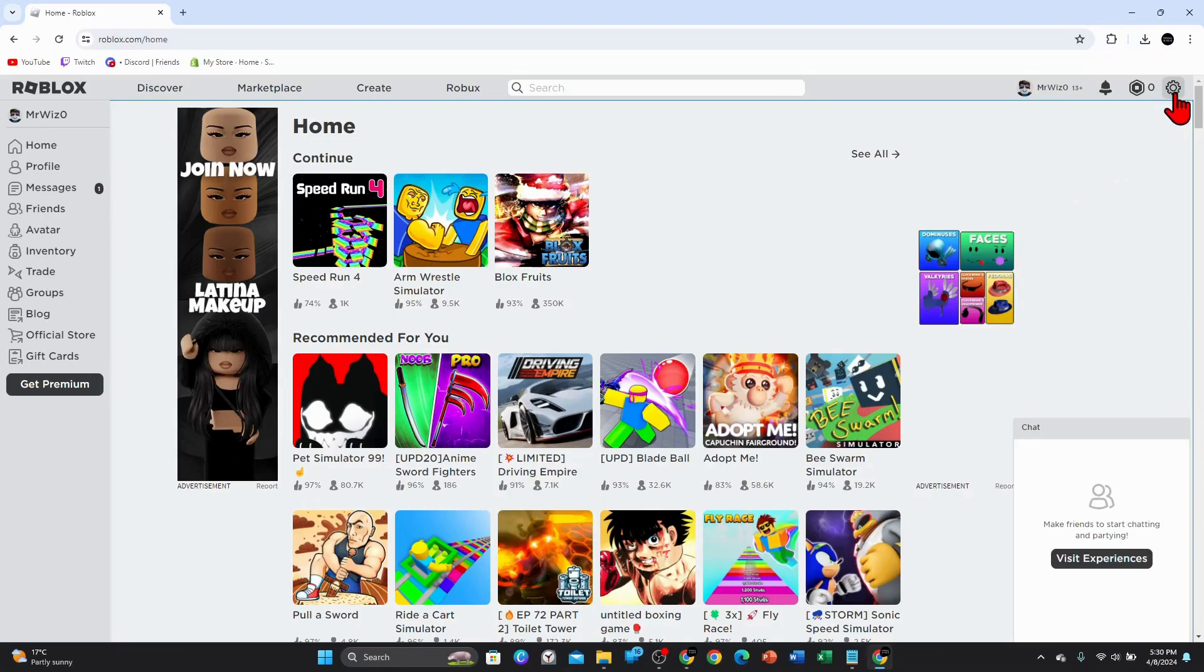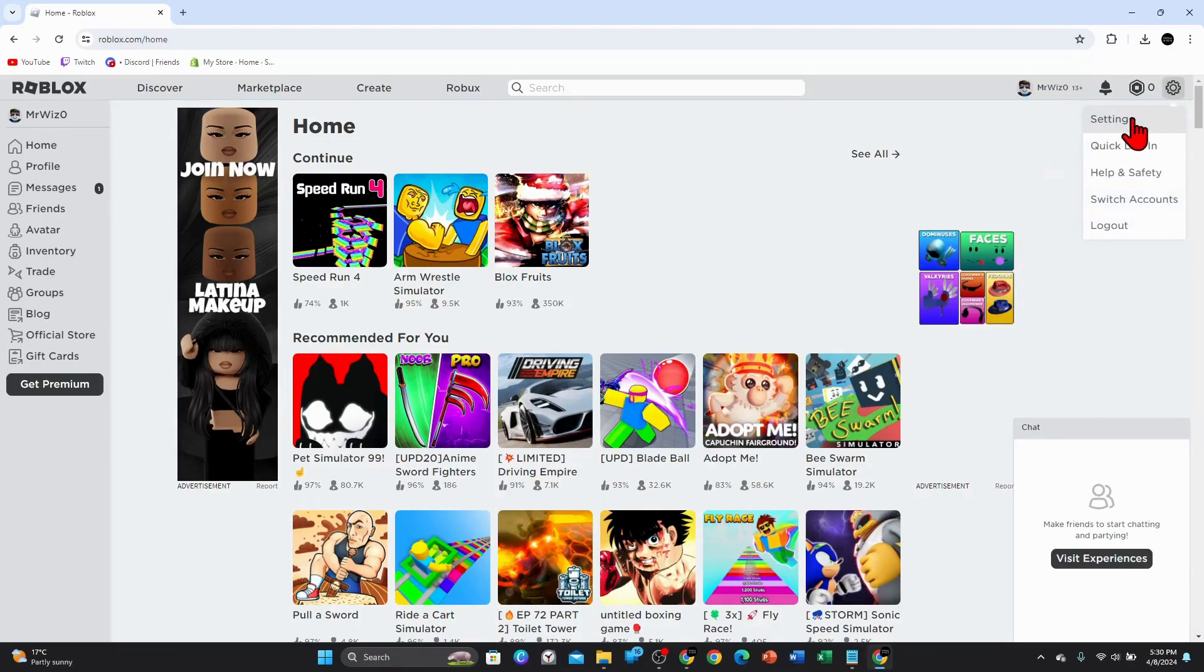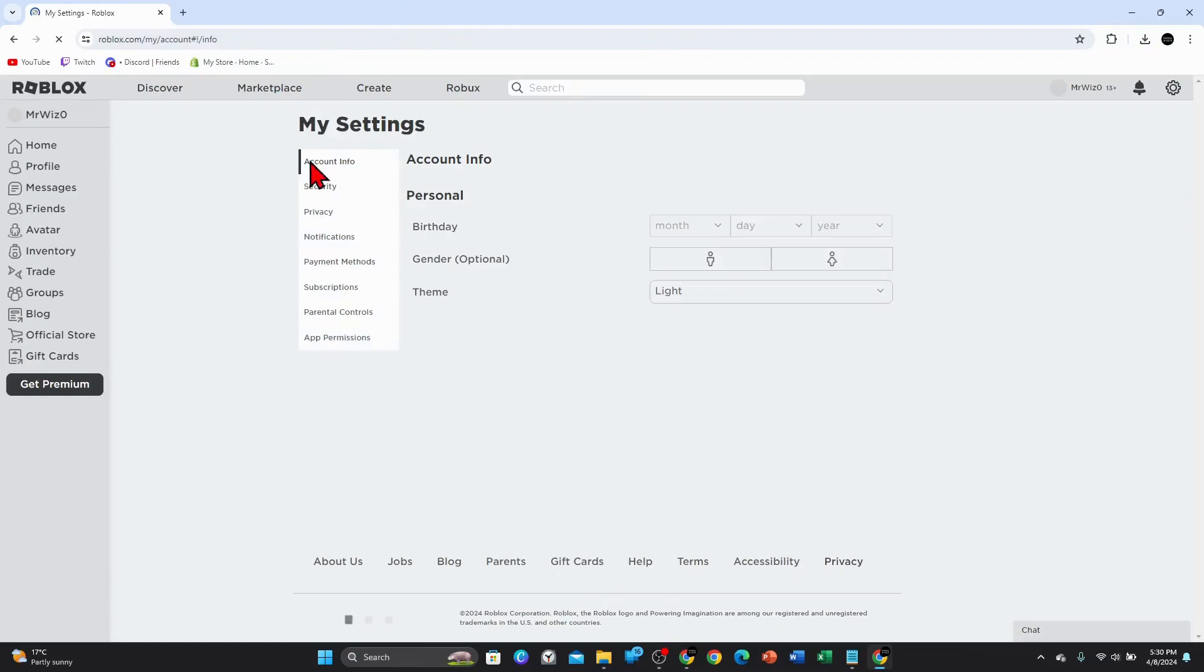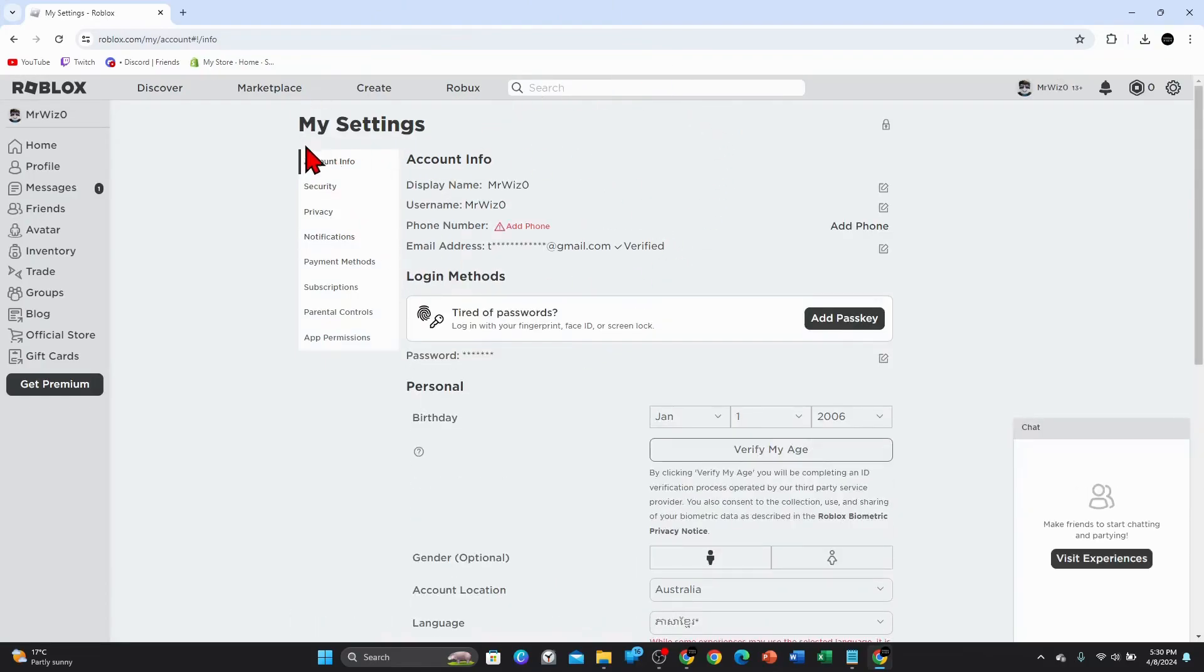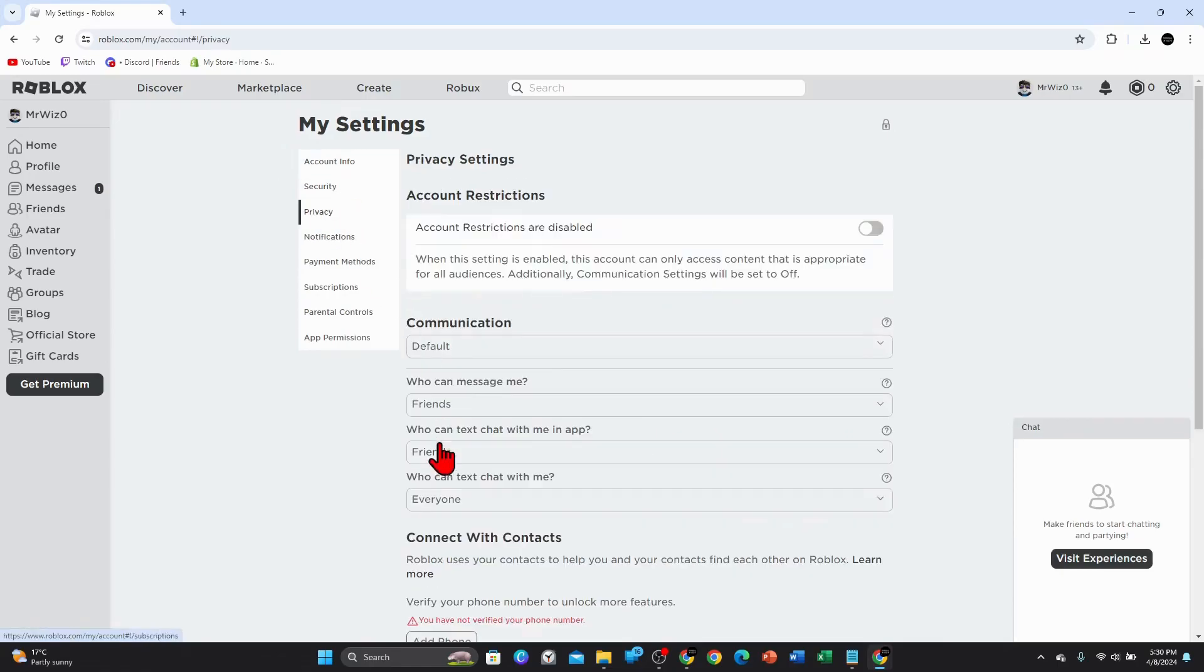Now this will bring you to your Roblox account. From here you've got Account Info, Security, Privacy, etc. You want to click onto Privacy.